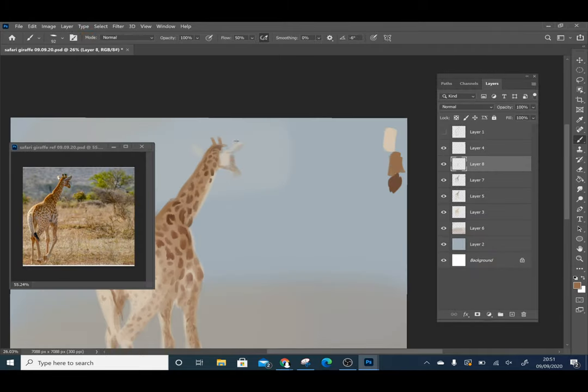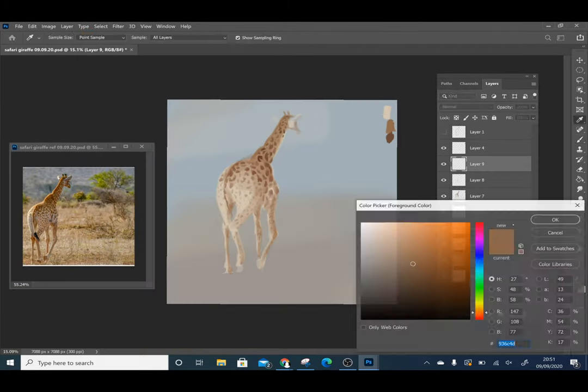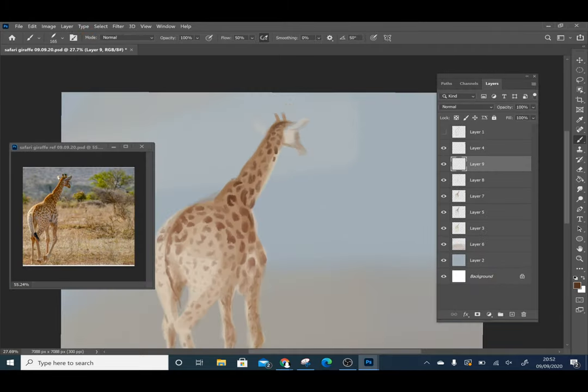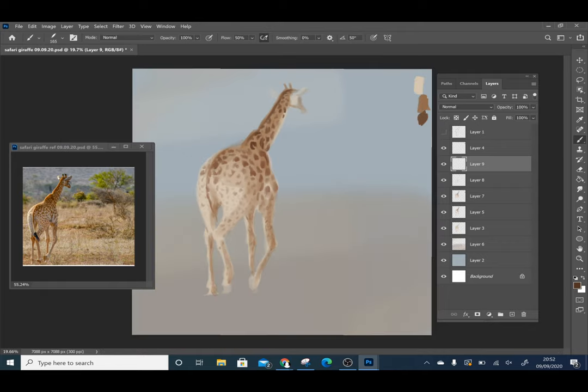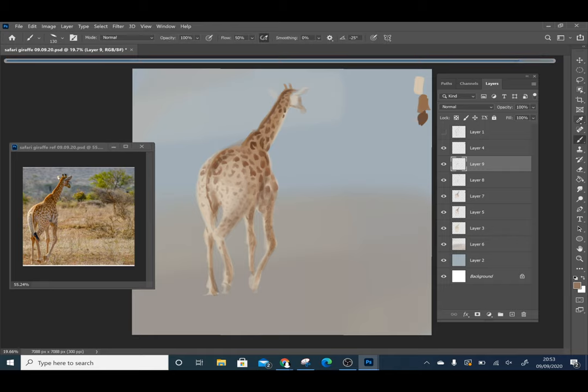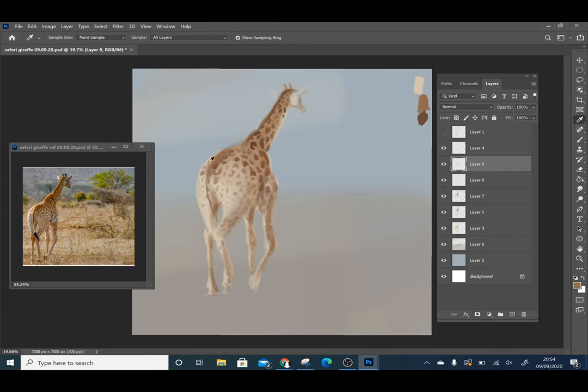So now I am just creating a bit of depth and adding shadow. Think about where the light is coming from in your image. In this painting it is coming diagonally behind the giraffe.